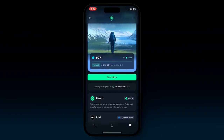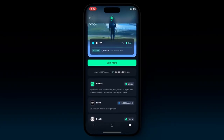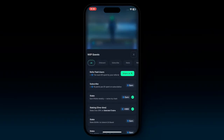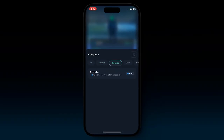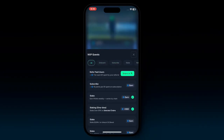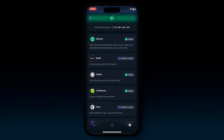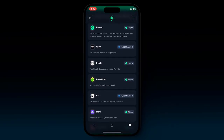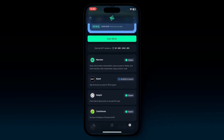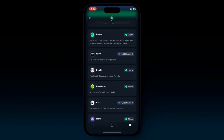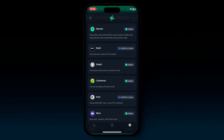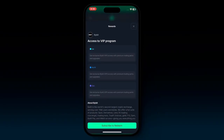If you hit 'earn more,' you can see all of the different quests you can do to earn more points — whether onboarding, subscribing, staking, or referring — all in one clear view. Scrolling further, you can see all the premium partners during that current season. You can click into their individual card and see what kinds of rewards you can redeem if you reach a given tier.